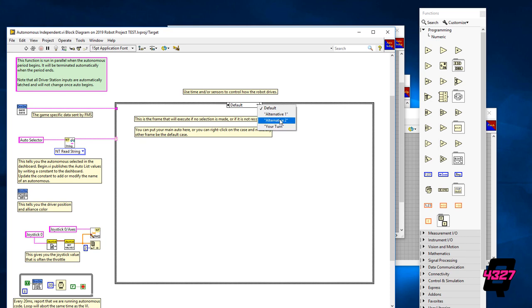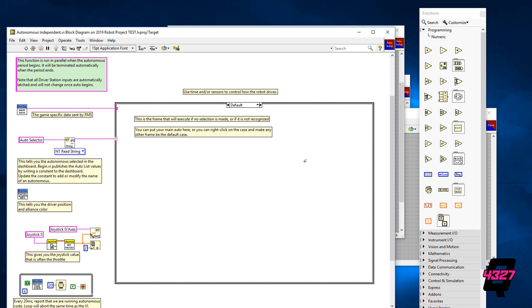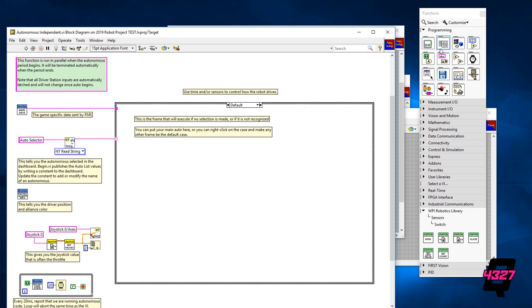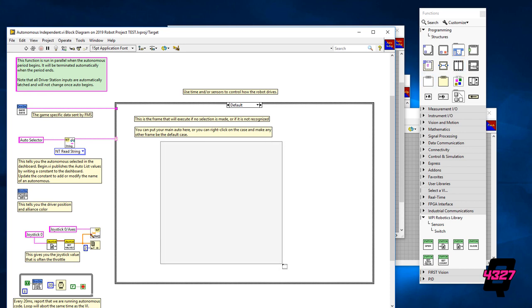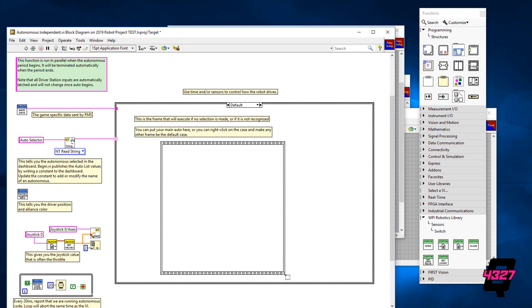To run autonomously we're going to set up frames of code with times for each. We will need to insert a timed action case which looks like a strip of movie film. You will find this not in the WPI robotics library but near the top of the icons with the other cases as seen here on the screen. Click and drag this case to make the size of your liking. We can always expand later.